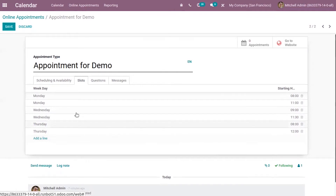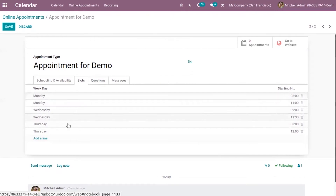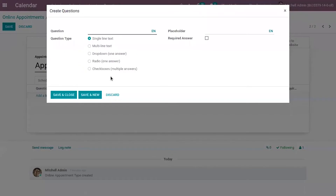In this way you can add weekdays and starting hours. After adding slots, we can add questions — that is, if the user wants to ask a question to the participant when creating an appointment, they can make use of this tab. When you click on 'Add Line', you can select the question type: single line text, radio, multi-line text, or dropdown.